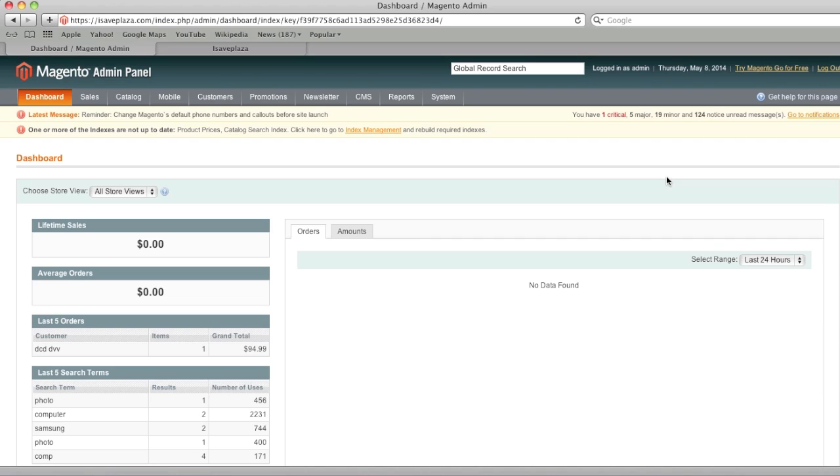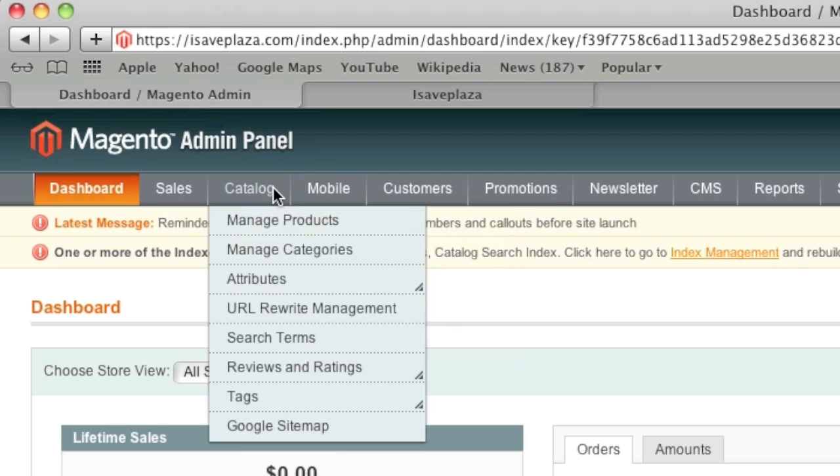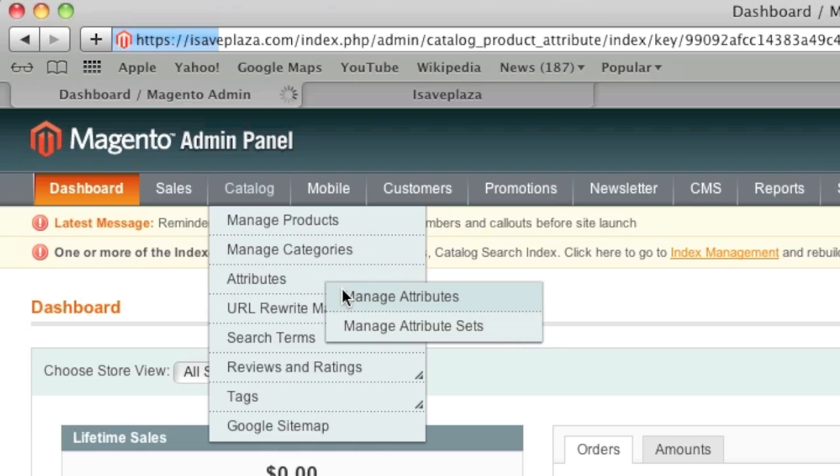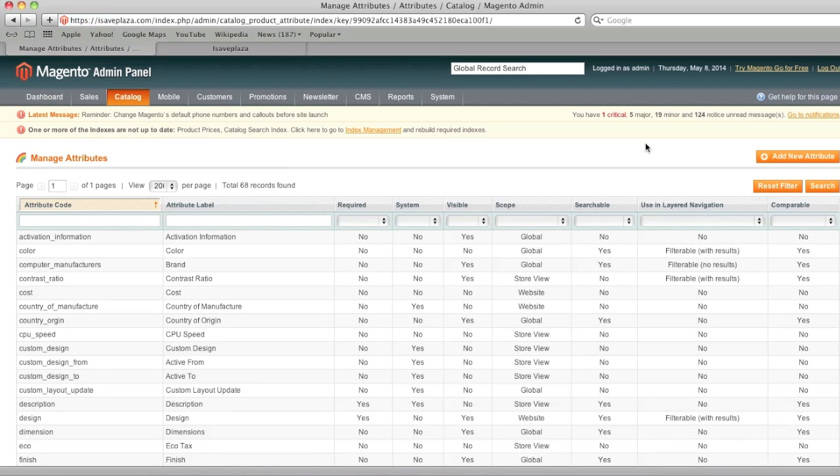So to start, what we first need to do is we need to create an attribute. I actually have a video on attributes, so I'm not going to go into detail on this, but I am going to cover the important aspects of attributes for configurable products.